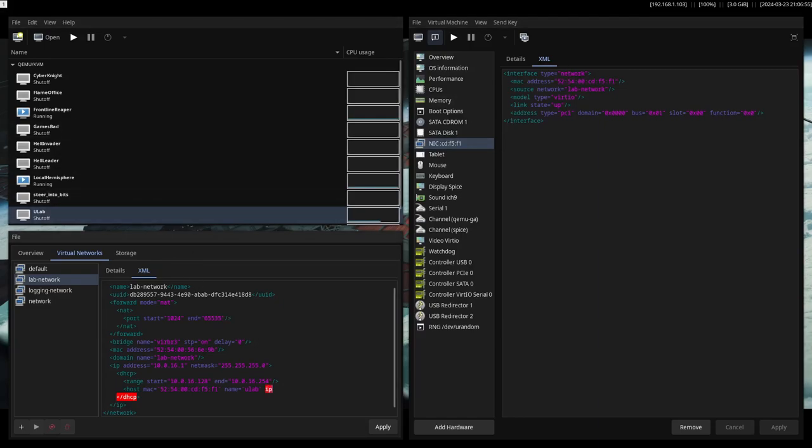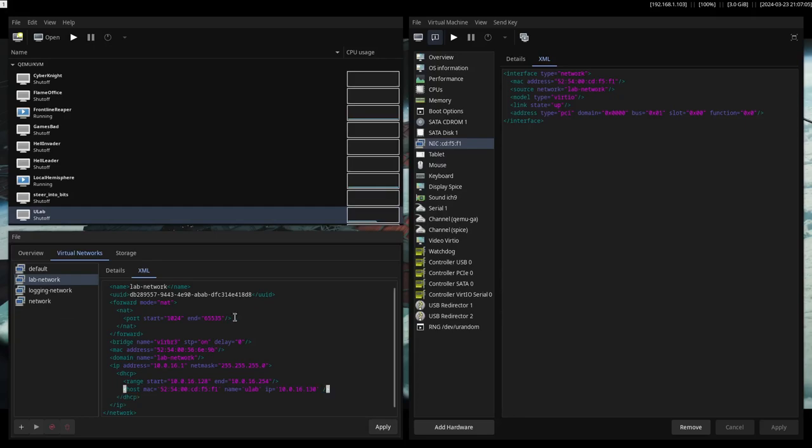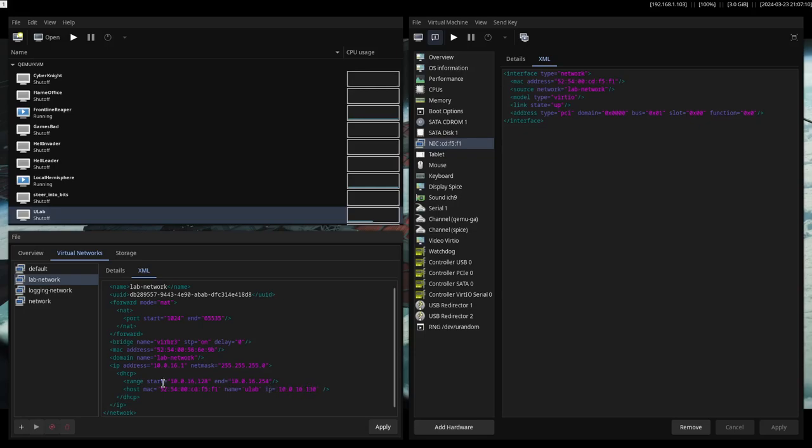And then the last one, IP, which you want to use. In this case, 10.0.16.130. Let's see, it's a nice round IP. I guess, round, I don't know. The last three digits.